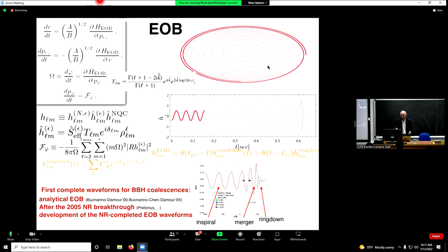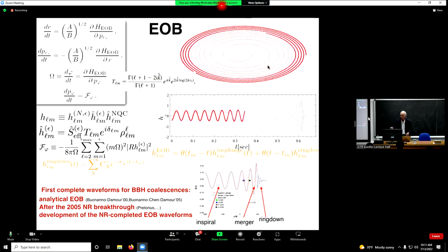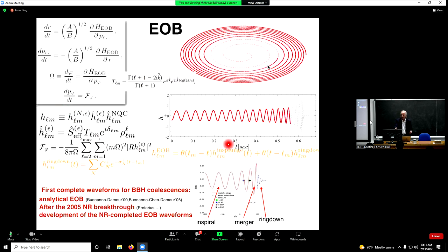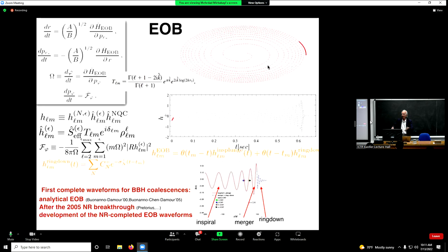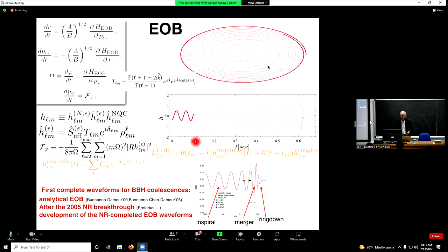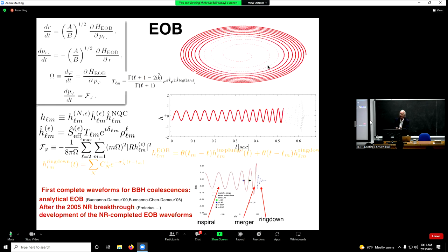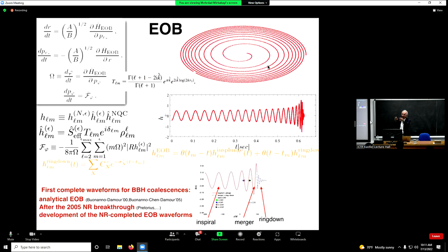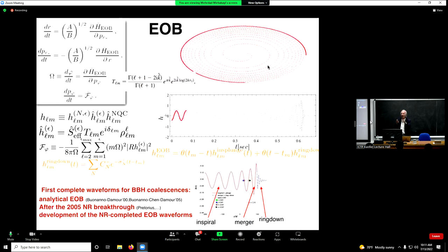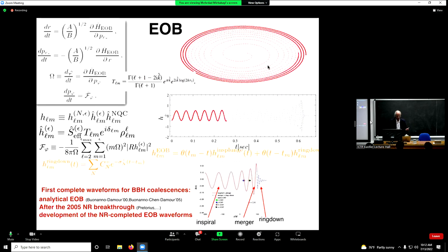The full EOB equations combine Hamilton's equations with a radiation reaction force computed at each moment from the motion. These ODEs can be solved on a simple PC. You solve with radiation reaction, compute the radiation emission, feed it back as a radiation reaction force, and compute the waveform. This method describes not only the inspiral but also the last orbit and merger. At merger, the signal is matched to a sum of quasi-normal modes of the final vibrating black hole.